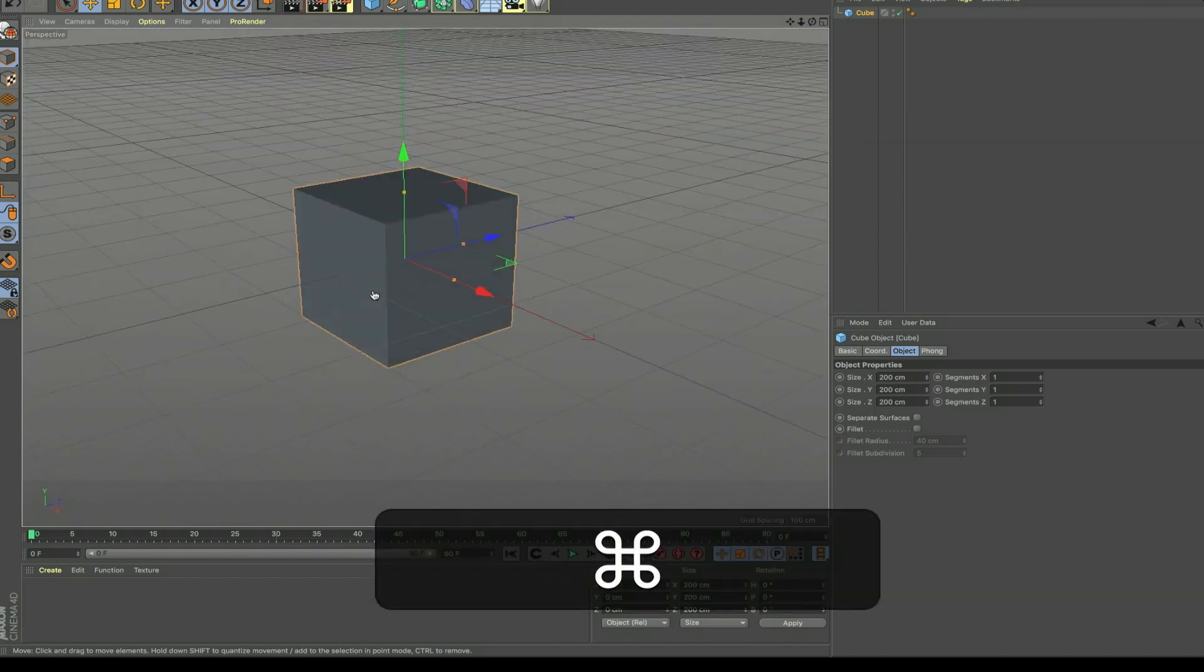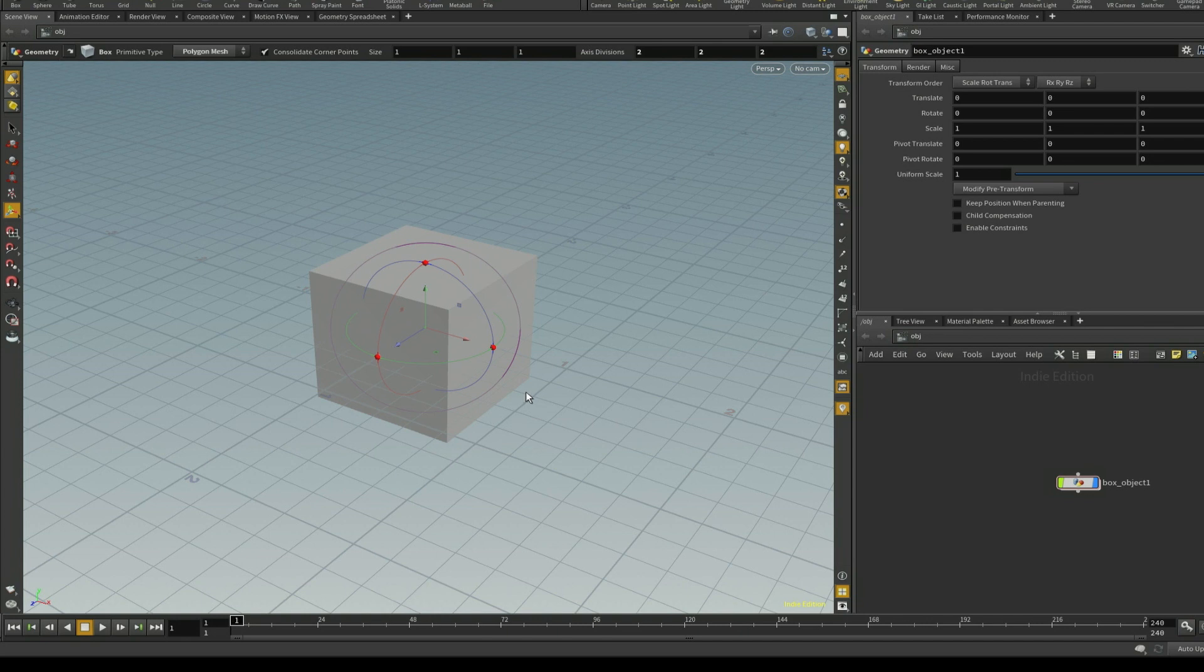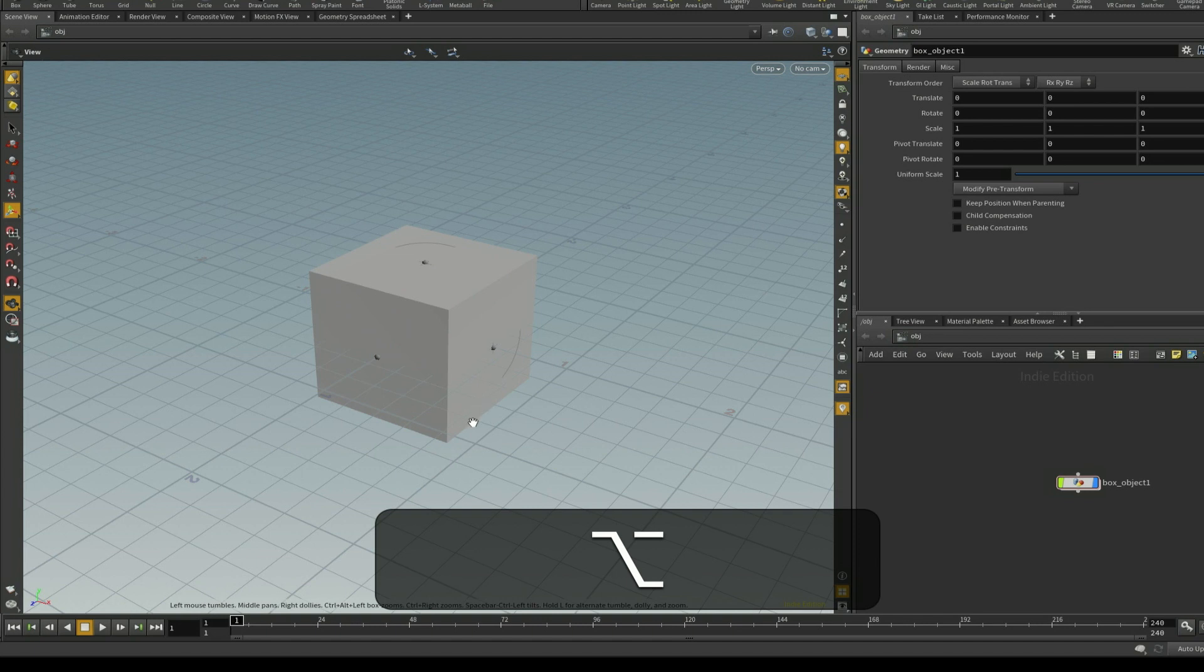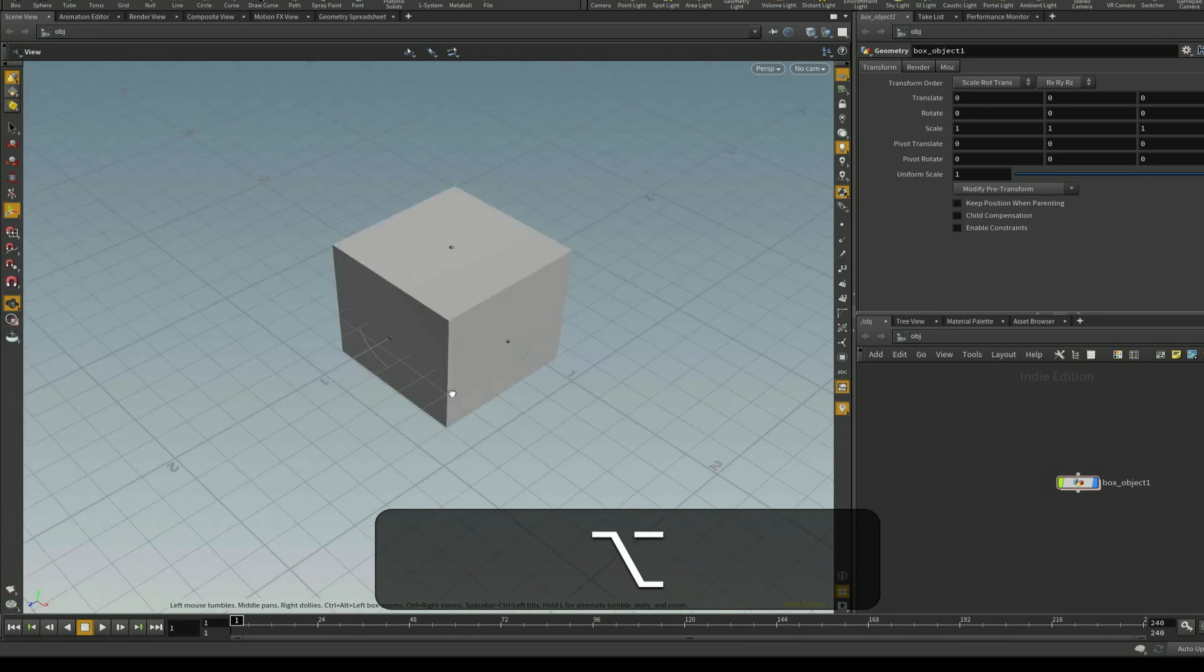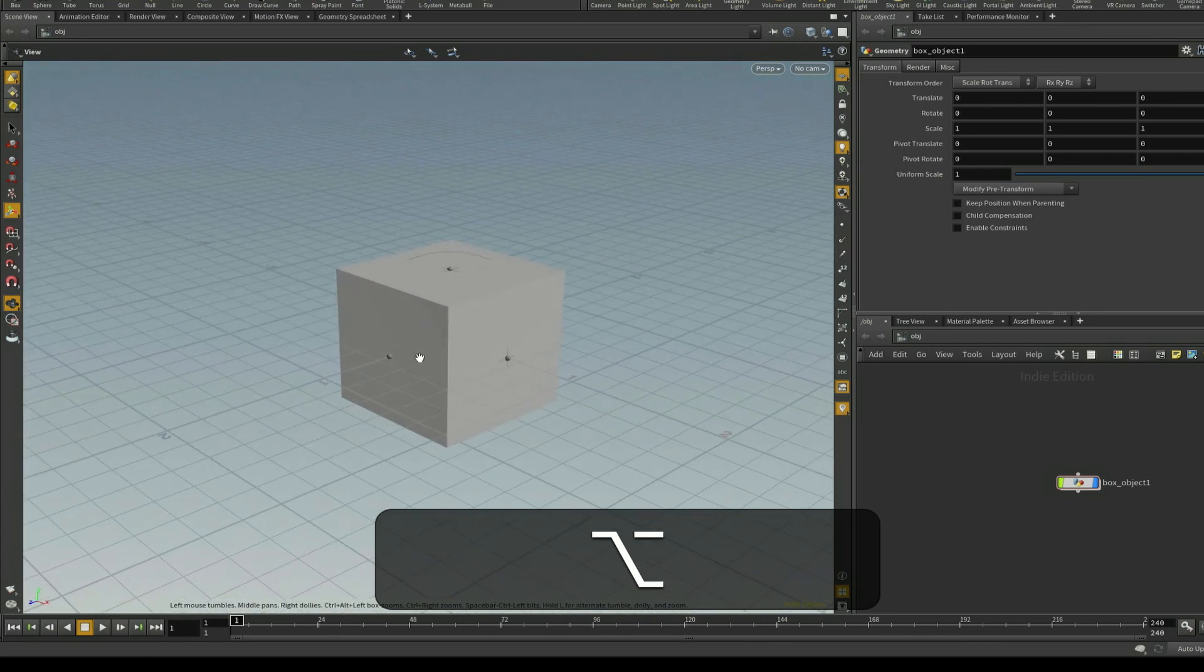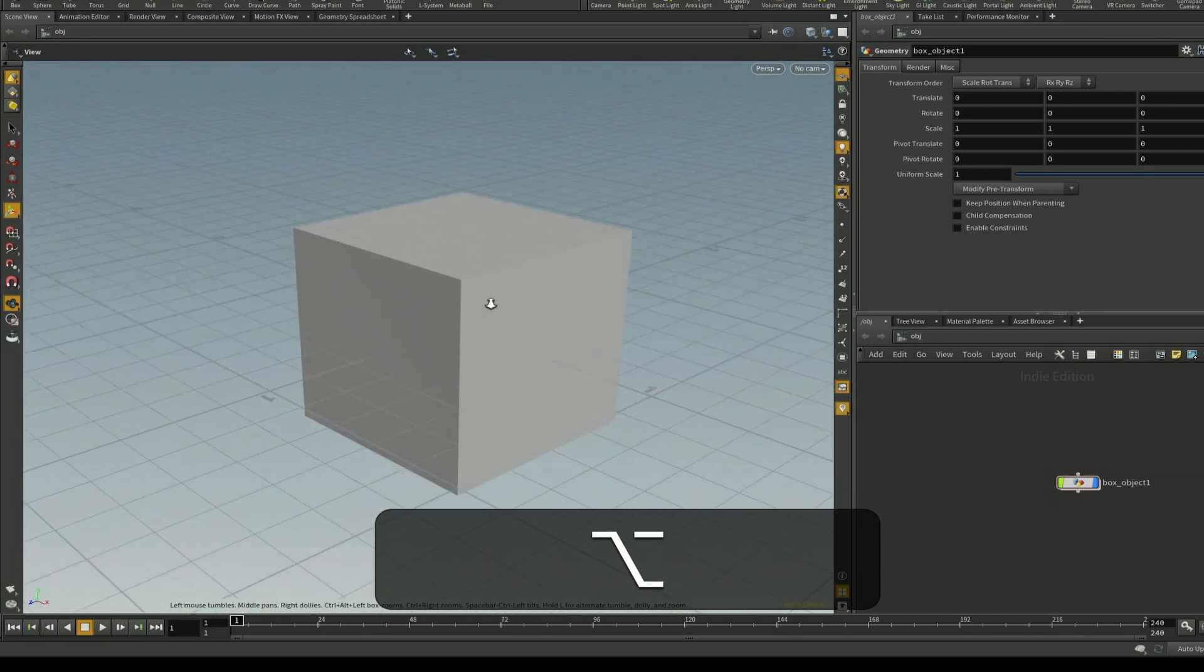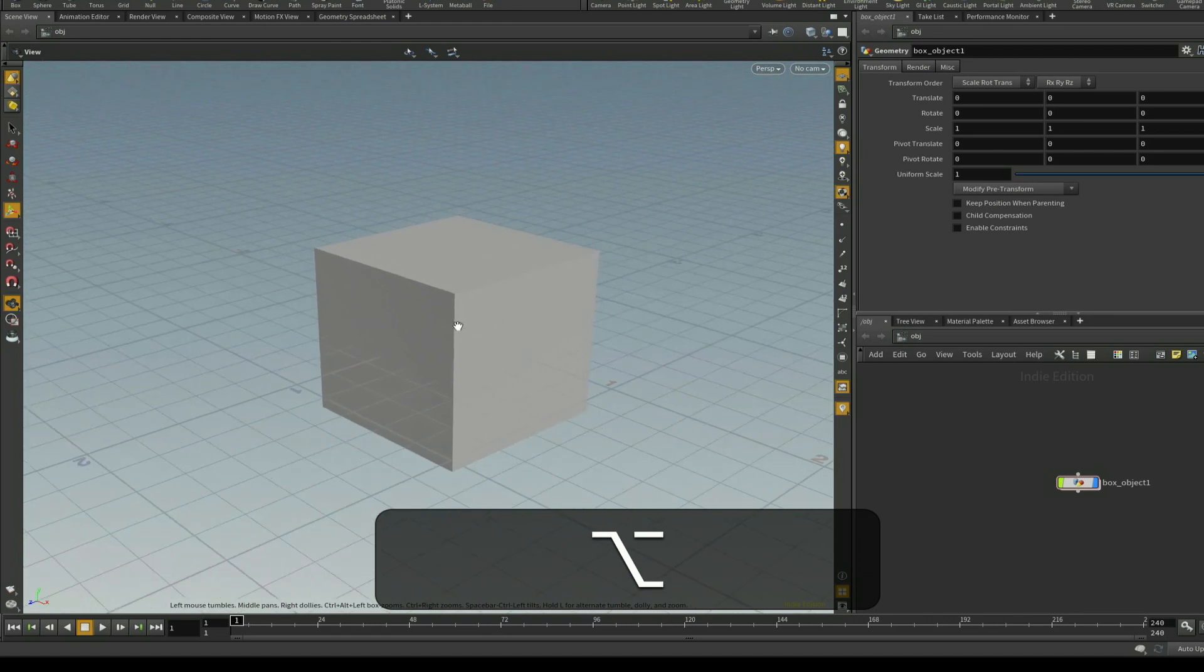Now the problem is that Houdini is a little bit different. The way you would normally navigate the viewport in Houdini is you would hold down the option key, and if you left click on your mouse then you can rotate around your object in the viewport. If you right click you can zoom in and out of the viewport.